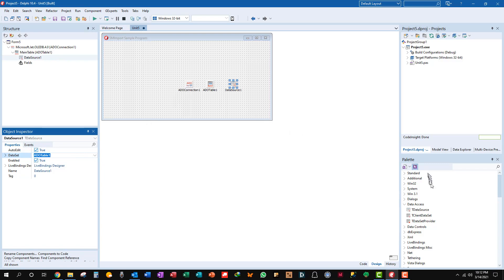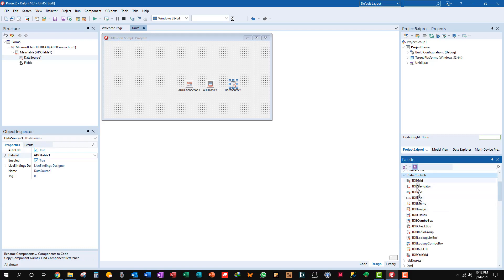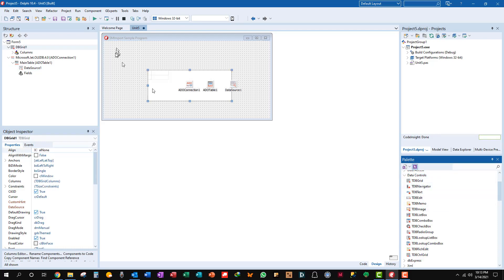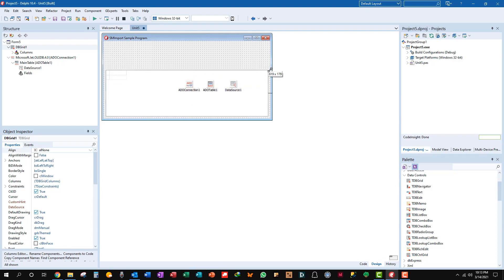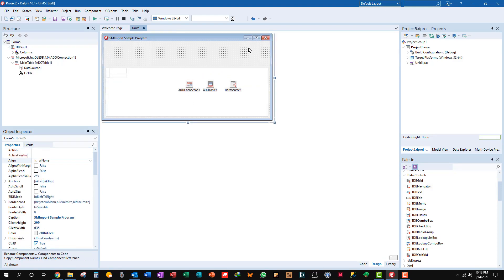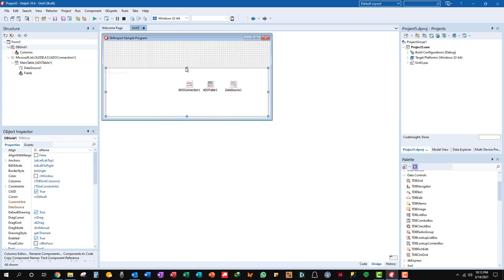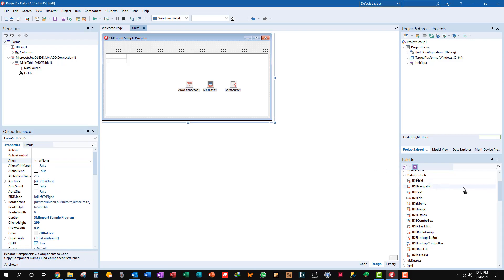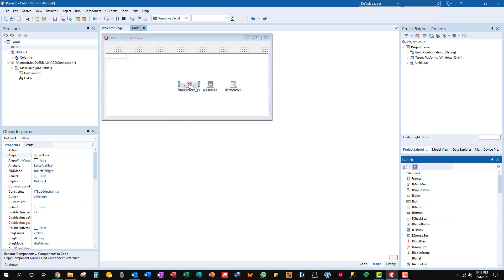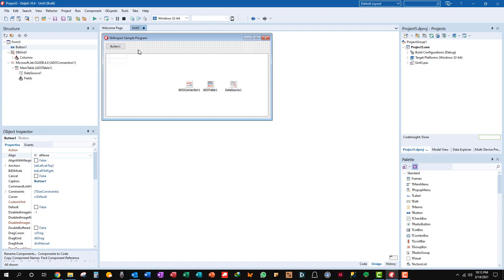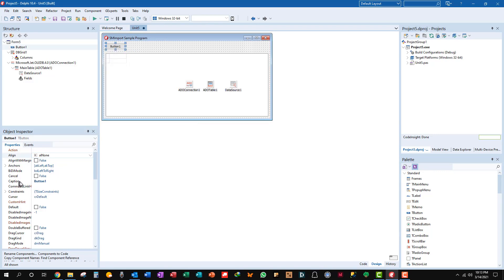Okay when you have data like that you need to display it of course. So we're going to put a DB grid on here. Let's give this a little space. That's fine. And we need a standard button. Let's put that up here and we'll recapture this to simply Import.